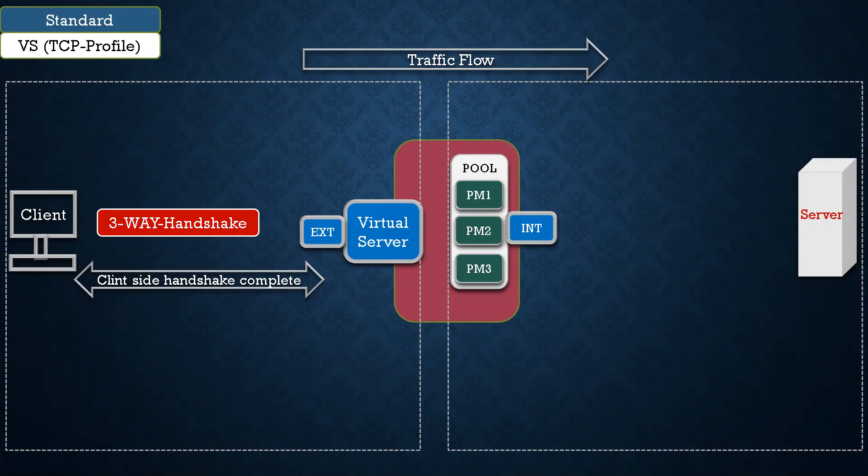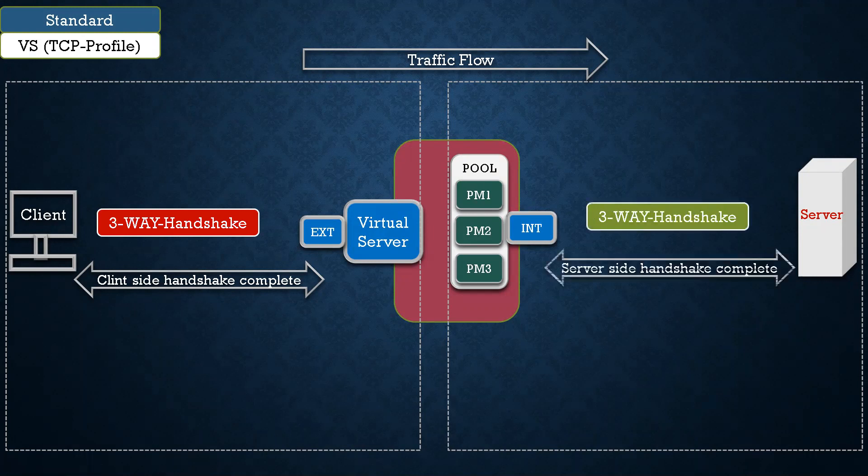After this is done, your F5 will select any pool member. Suppose it has selected pool member two, and then it will initiate three-way handshake with that pool member. Actually the pool member is of course one of the servers which is listening on that port number.